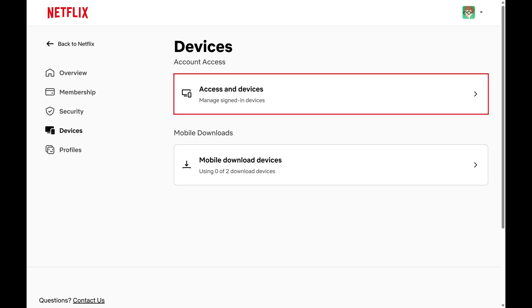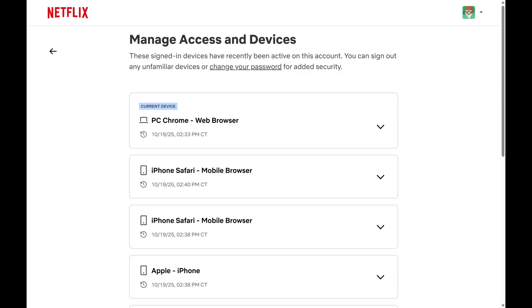Step 4. Navigate to the Account Access section, and then click Access and Devices. A list of devices that have recently been signed into Netflix with your account is displayed.